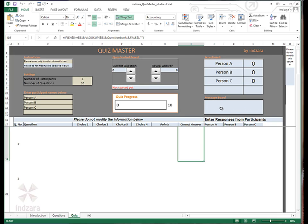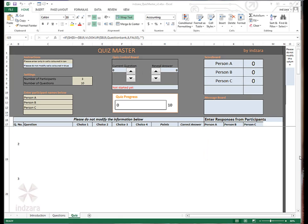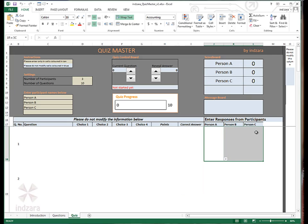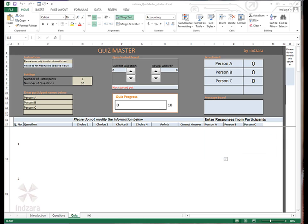Finally, we have the questions and answers section here. The questions will appear here. The answer choices will appear here and the responses from the participants will be entered in these columns here by the quiz conductor. Now let's move on and actually start the quiz.